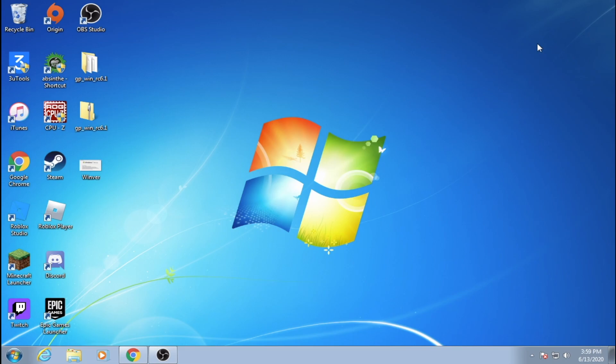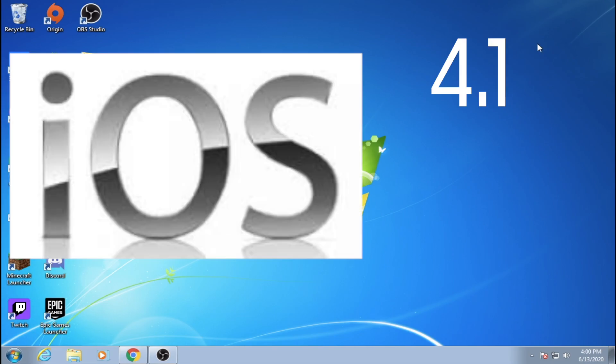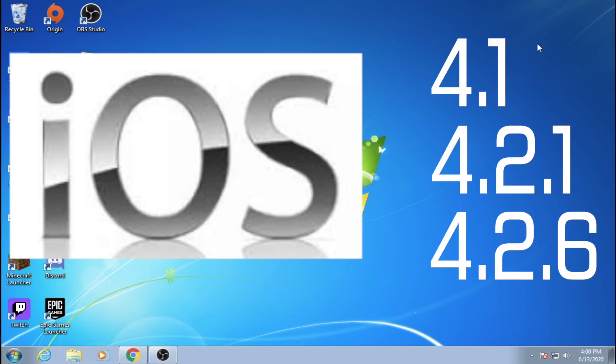Some iOS 4 devices are also on a newer version of iOS 4, but GreenPoison only works with iOS 4.1, 4.2.1, 4.2.6, and iOS 3.2.2 on the first generation iPad. A complete list will be in the description.